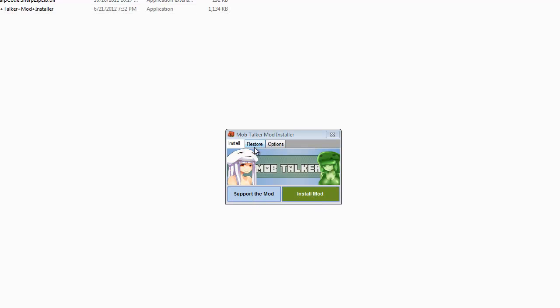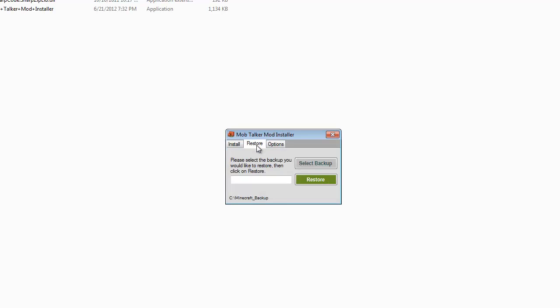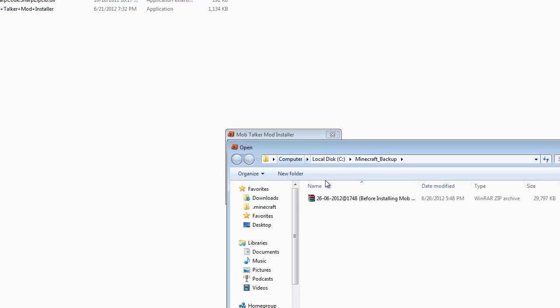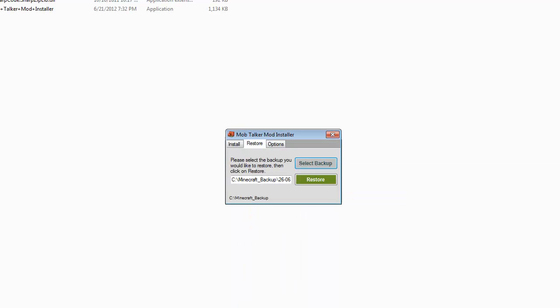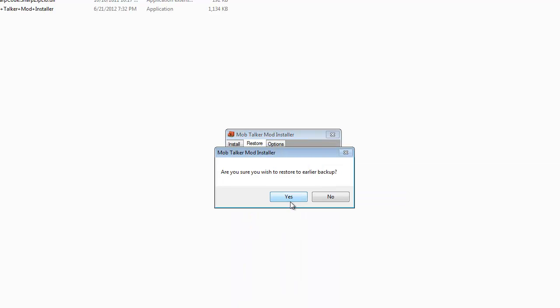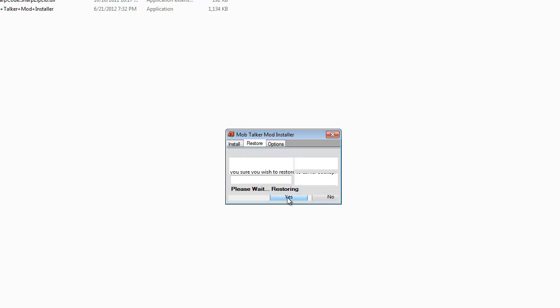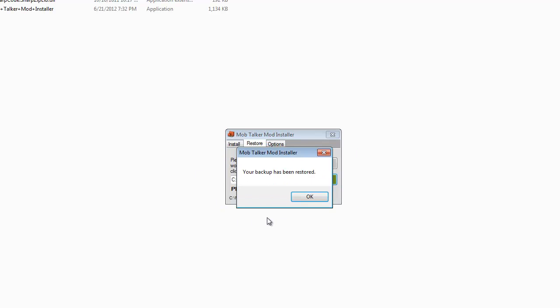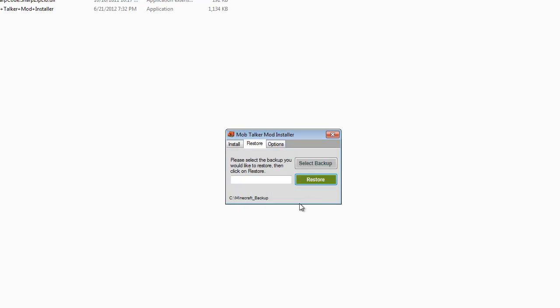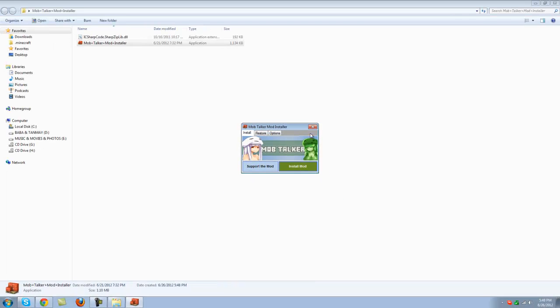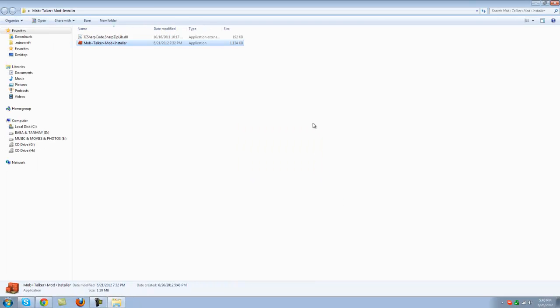And if you want to restore your backup, click here on restore here on the tabs and select your last backup which was this, open it up and restore. Say yes and it'll start restoring it and the backup has been restored. Alright, now it's done.